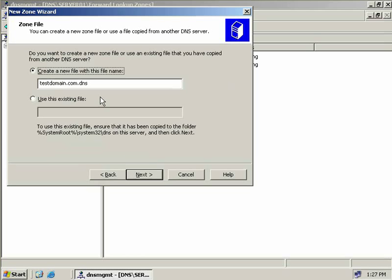Now we have to enter the name of a DNS zone file. By default it will be the namespace we chose with a .dns at the end. I'm going to accept these defaults, but if we already have a DNS zone file created on another server — perhaps we were decommissioning that server — we could import it by choosing the second option and copying the file into the system32/DNS folder on this server.